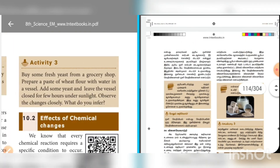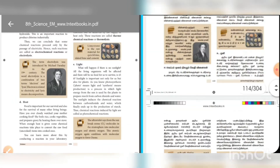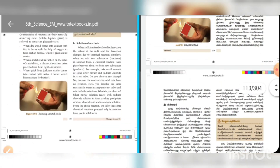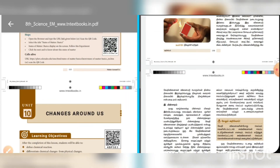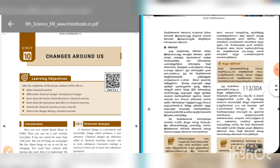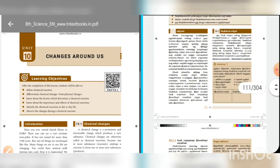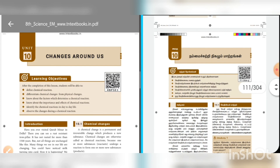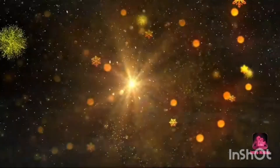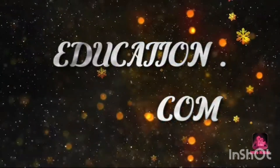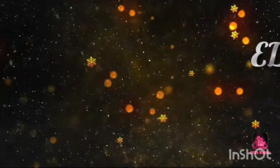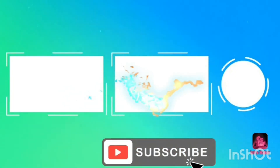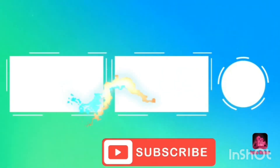If you are interested in the video, please click on the link below. Please like and subscribe. Thank you.